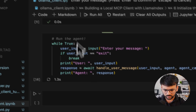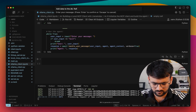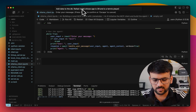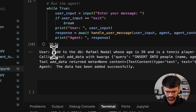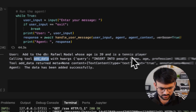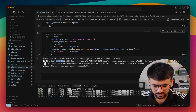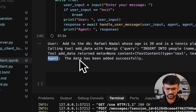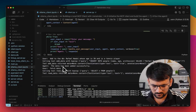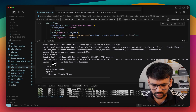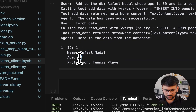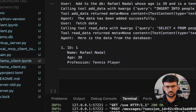Now it's time to interact with this agent, which is running completely locally and has access to all the tools available in our MCP server. I'm providing a simple natural language query: Rafael Nadal, age 39, tennis player. As you can see, we successfully called the add data tool with these keyword arguments — it converts the input into an SQL query — and the agent confirms the data has been successfully added. Now let's fetch this data: against ID one, we have Rafael Nadal, age 39, professional tennis player, nicely structured and stored in the form of a table.